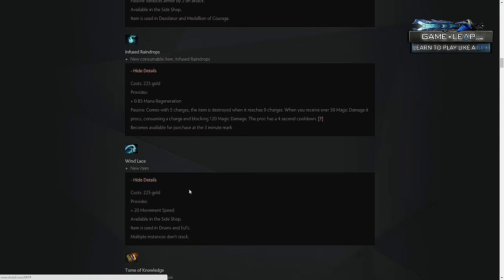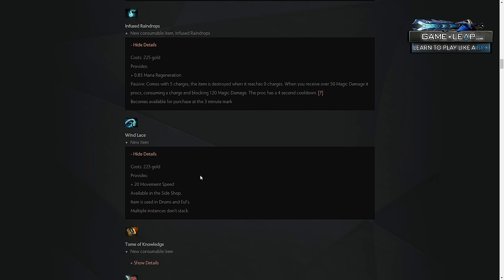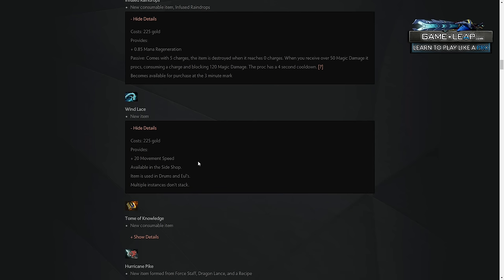Wind Lace, just something that goes into drums and Eul's now, gives movement speed, it's nice, doesn't stack with anything else, but it's not an item I think you casually buy, can't afford the item slot, maybe bought casually on supports, but not on carries. You'd just rather have so many other items, even though the 20 move speed would be very nice.